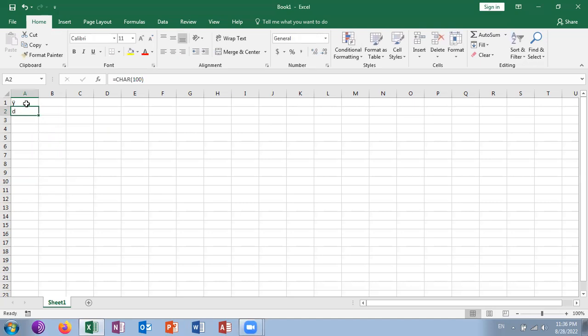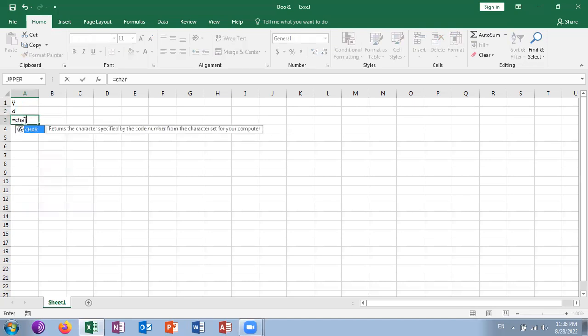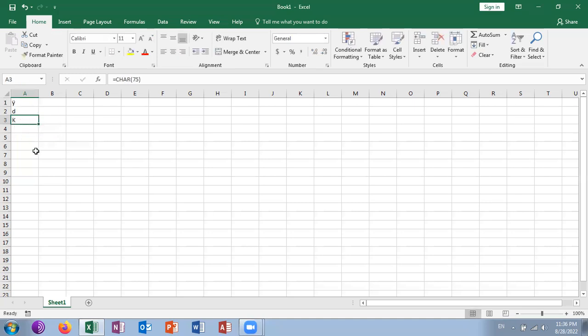It will show small d. If you put CHAR(75), it will show you capital K. So the inverse of this ASCII table...